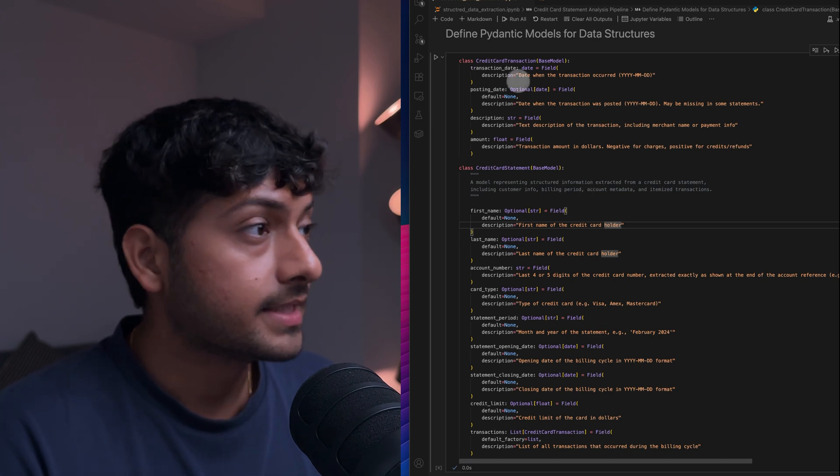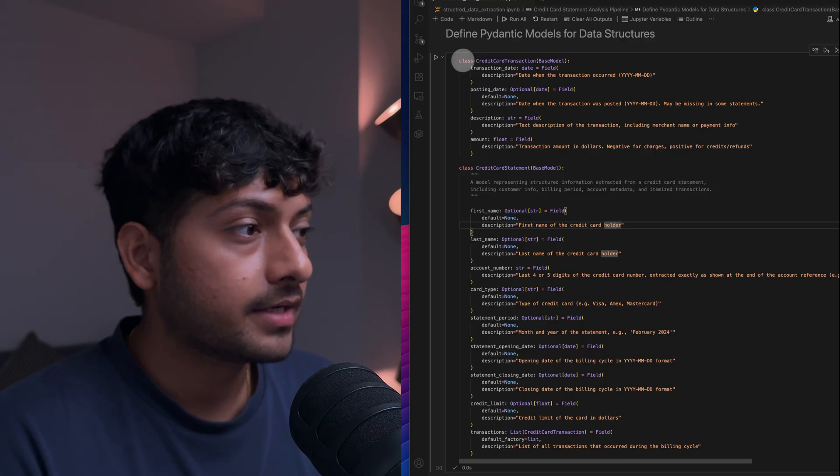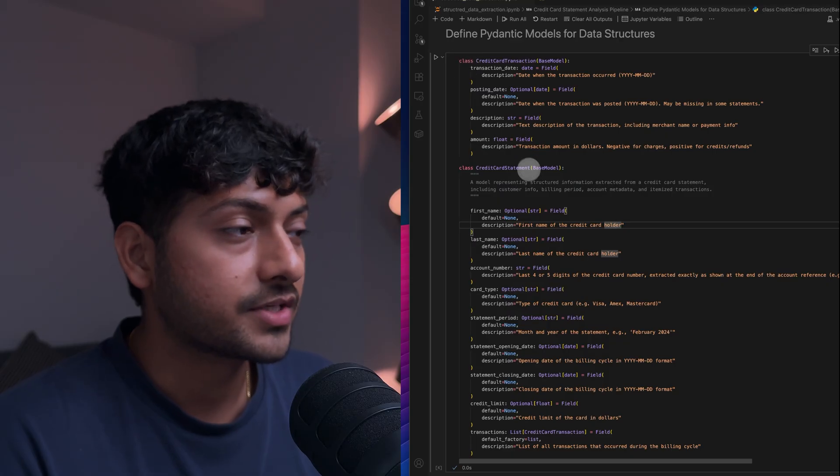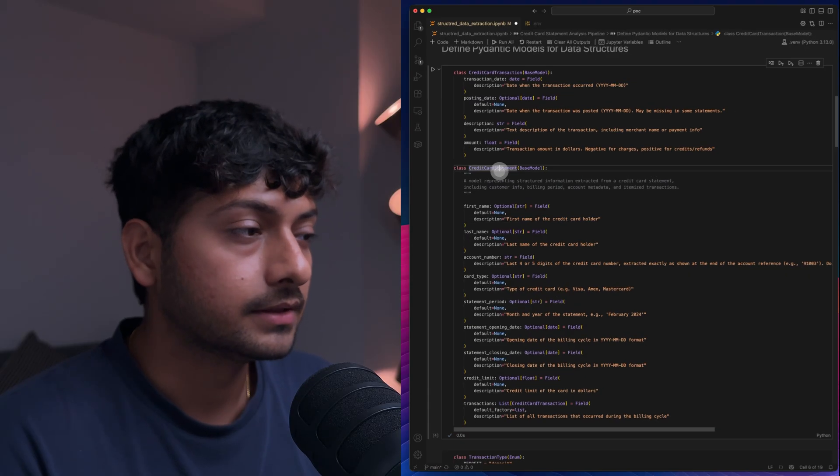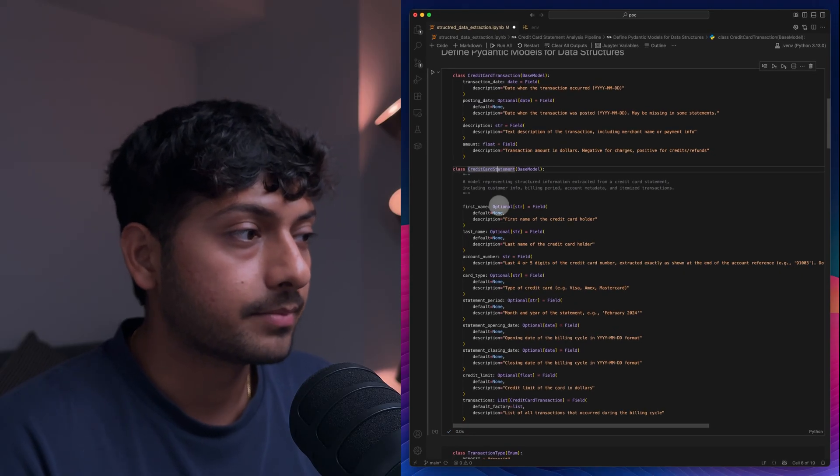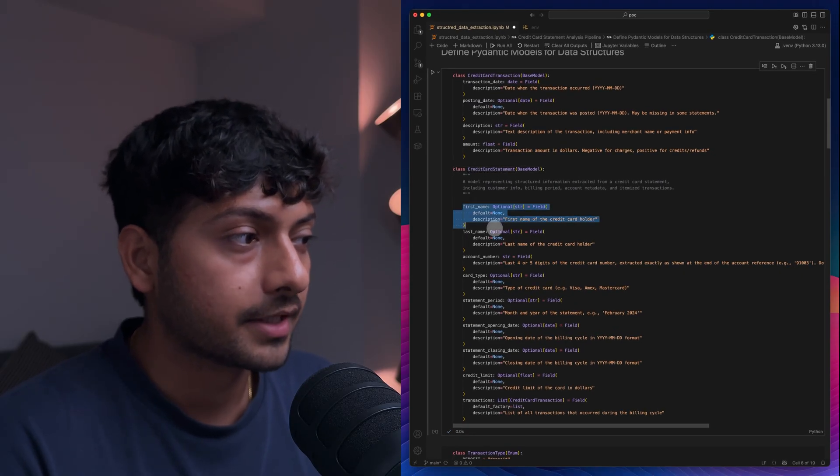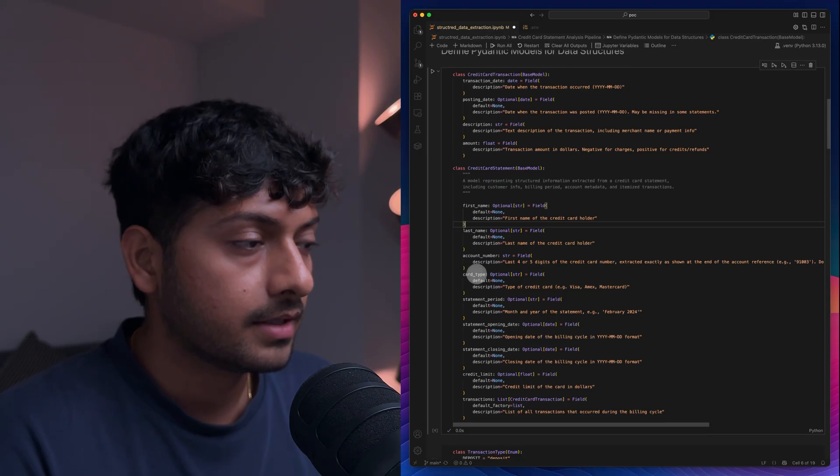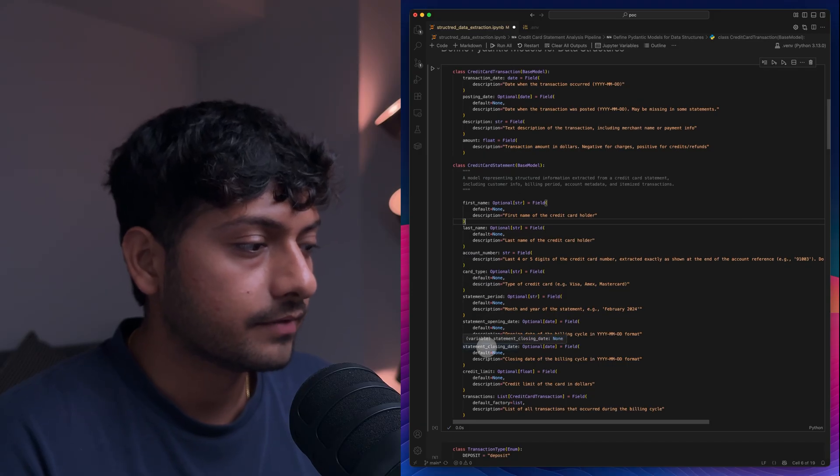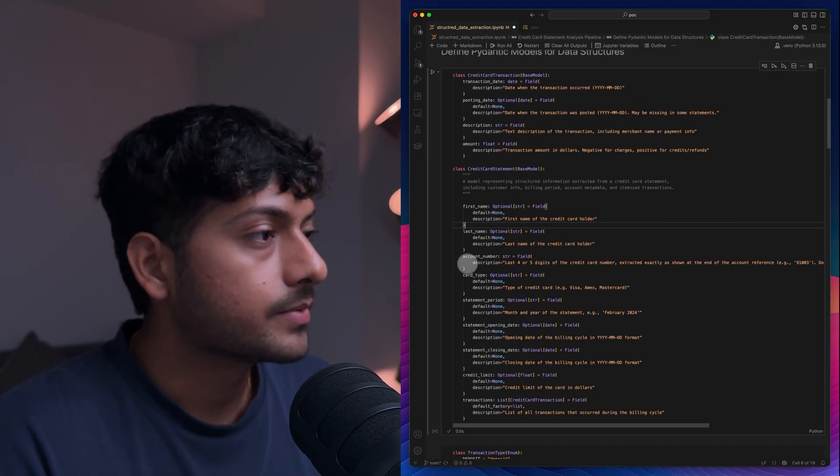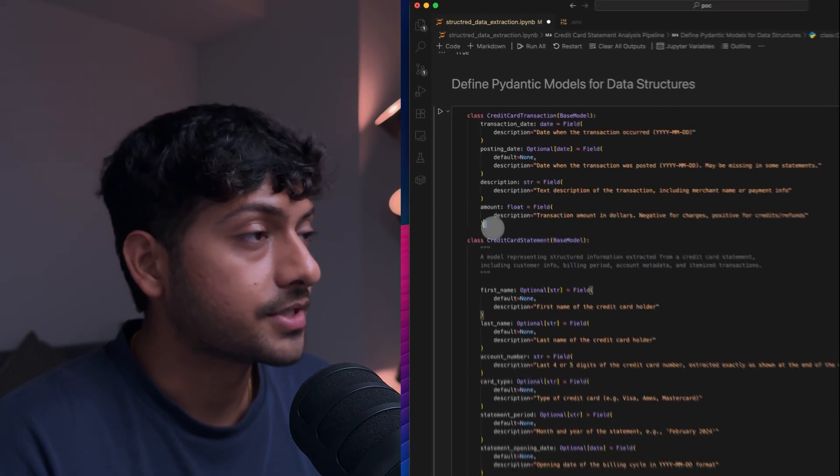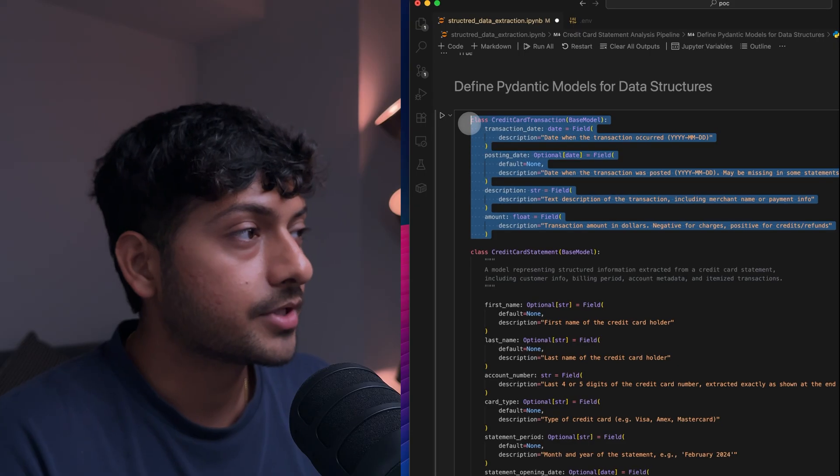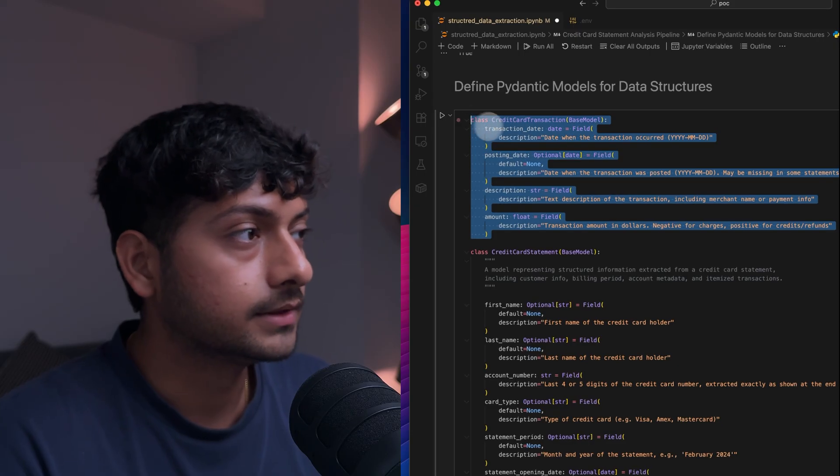And if you see, I have right now I'm doing credit card statement. This is my base model and I'm extracting first name, last name, and a lot of information here. And also the transaction details that I am trying to extract.